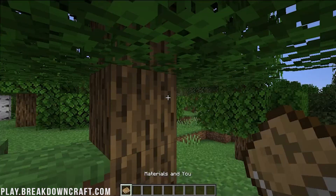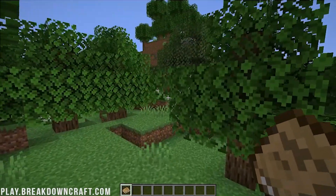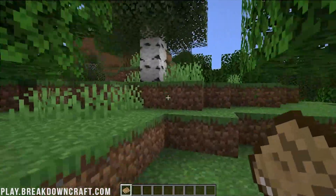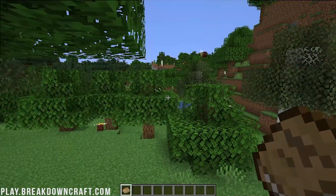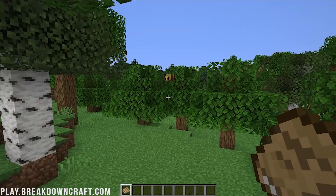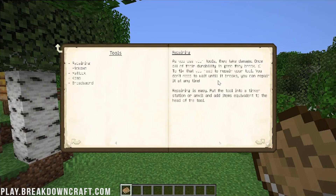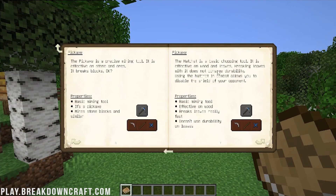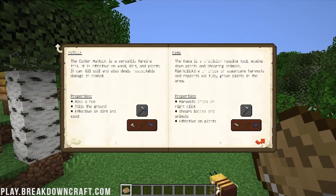Here we are in Minecraft and immediately in our hand we have Materials and You — the guidebook for Tinker's Construct. You don't know how long I've waited to have a Materials and You book in a modern Minecraft version. If we open this book, you'll be able to see all of the stuff in Tinker's Construct — custom pickaxes, swords, broadswords, and all of that awesome stuff.